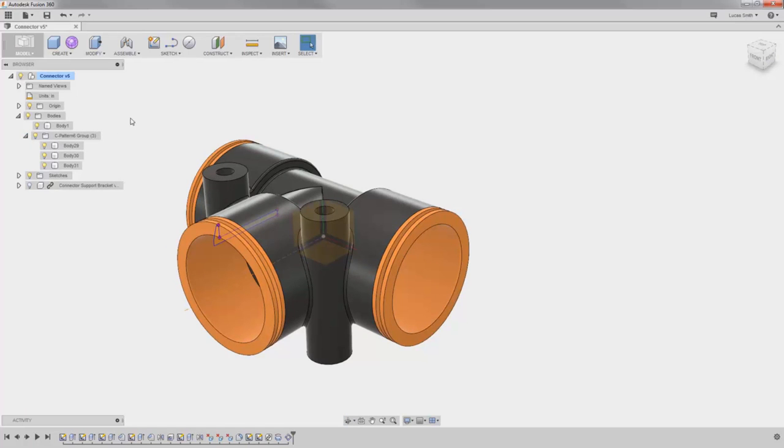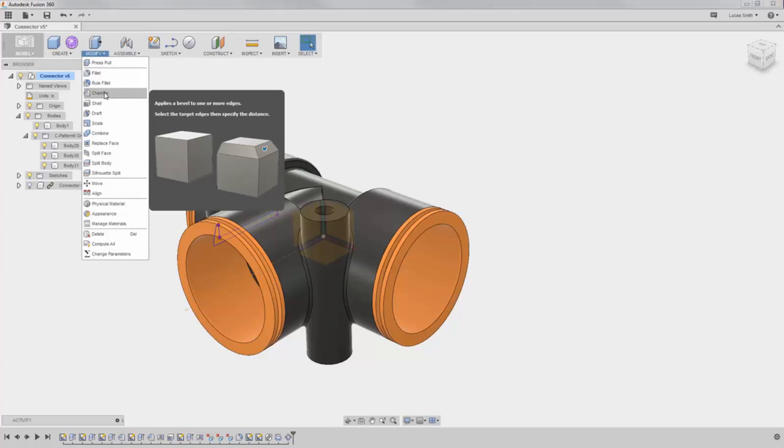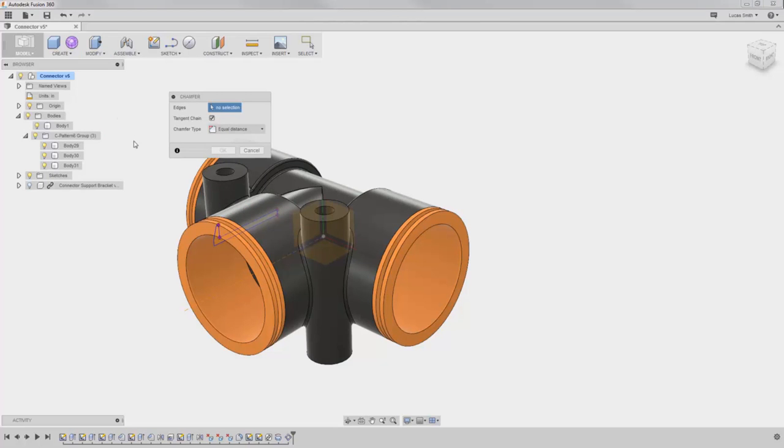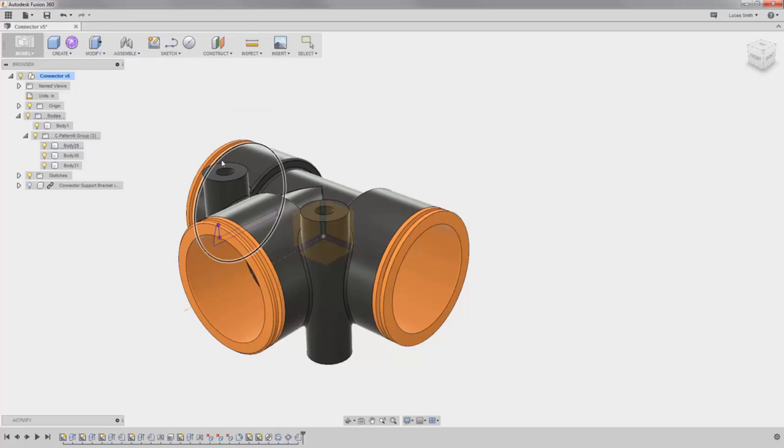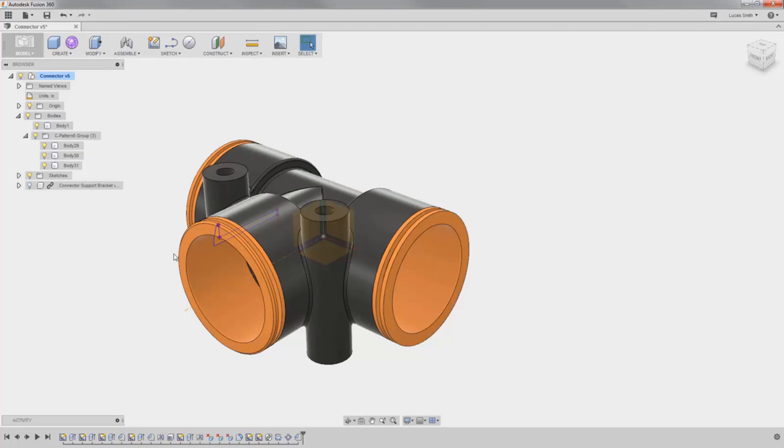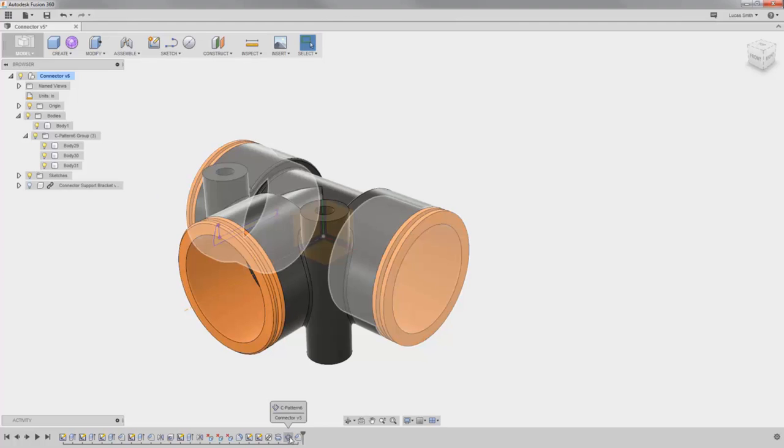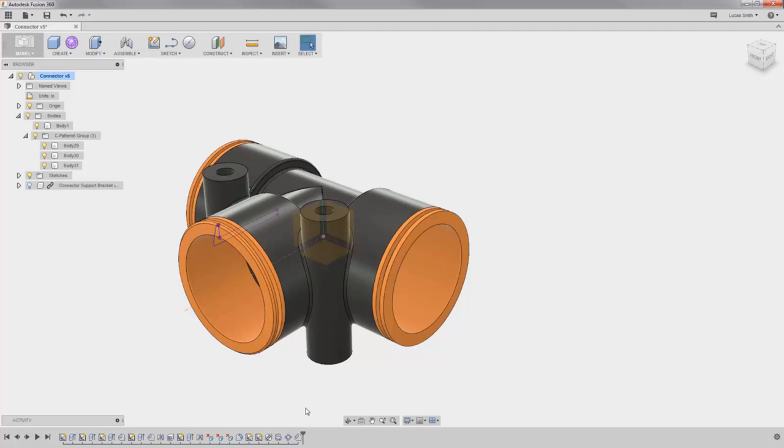But what if I need to make a design change? If I add a chamfer here on the first instance, as you might expect, the other bodies were not affected by the change. This is because the bodies were created in order here in the parametric timeline, and everything is behaving as a typical history-based model.